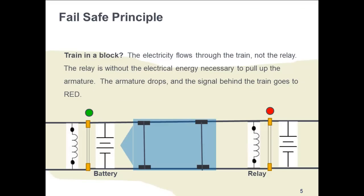Why does the signal behind the train always turn to red? The signal behind the train protects the rear of the train. If a train is in the block, the electricity flows through the train, not the relay. It flows from the rails, through the wheel, across the axle, to the other wheel, and into the rail. This route provides less electrical resistance than the relay does, so the current does not travel through the relay. Since there is no electrical energy to create a magnetic field to pull up the armature on the relay, gravity brings the armature down, and the signal behind the train goes to red.